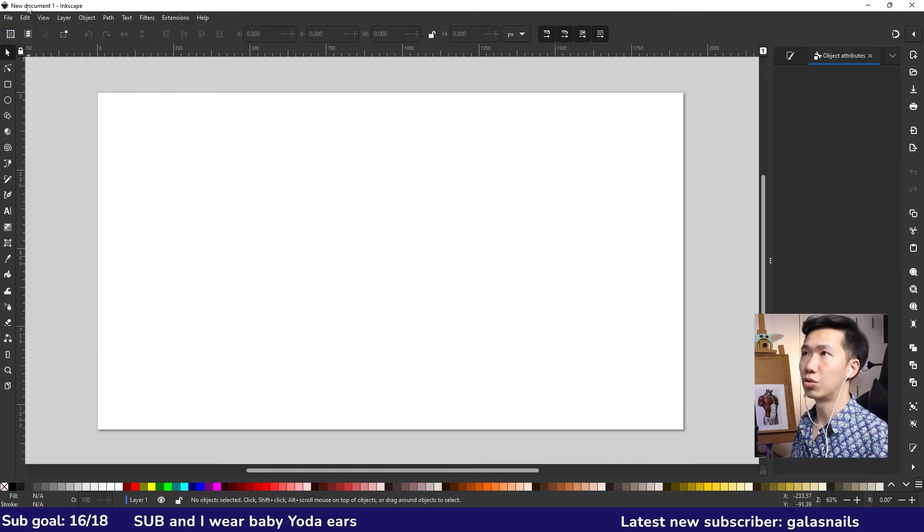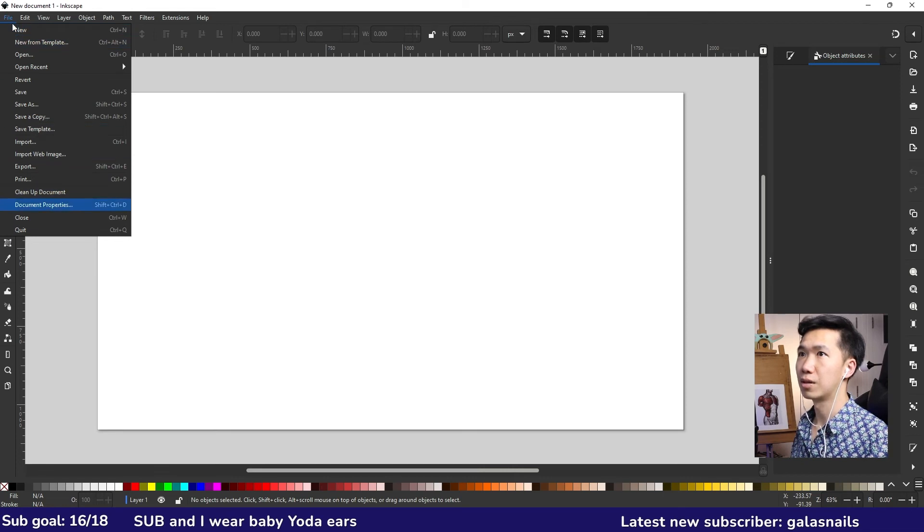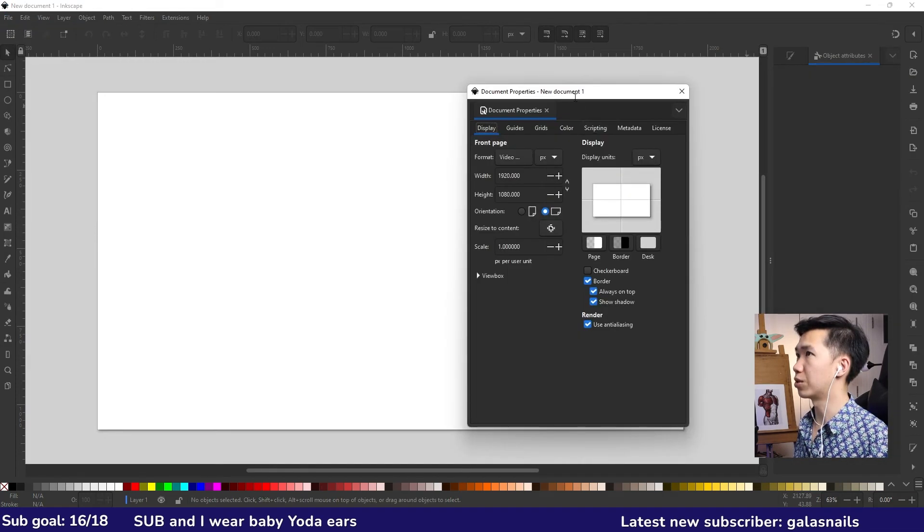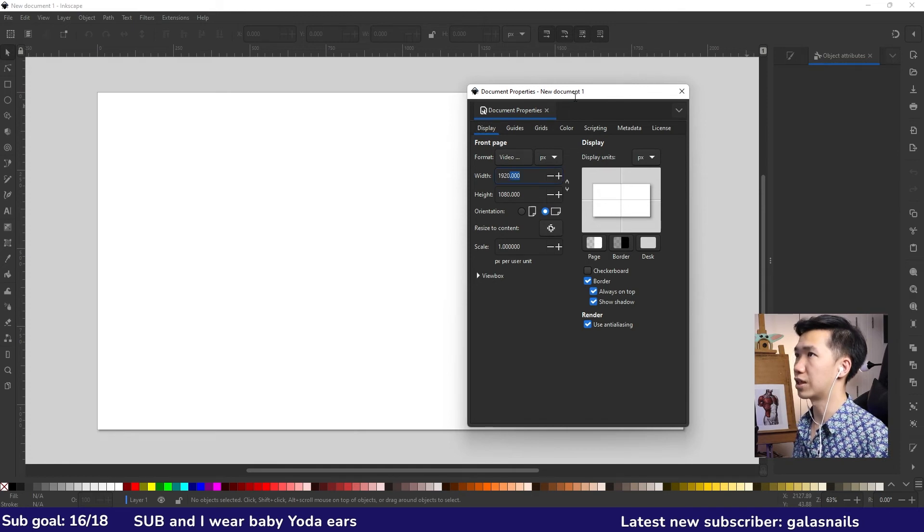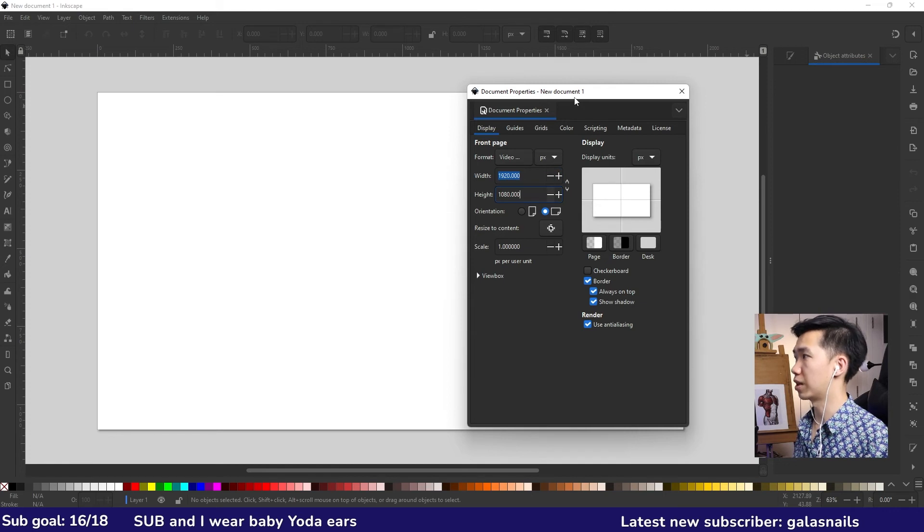If you want to change the canvas size, you can come to file document property. Then you'll have this window. If you want to have it exactly the same as me, just type in 1920 here and then 1080 for the height with pixel.